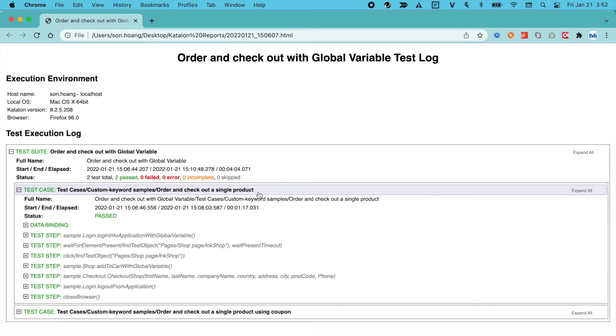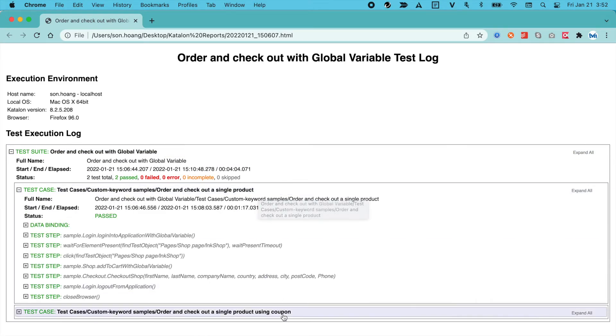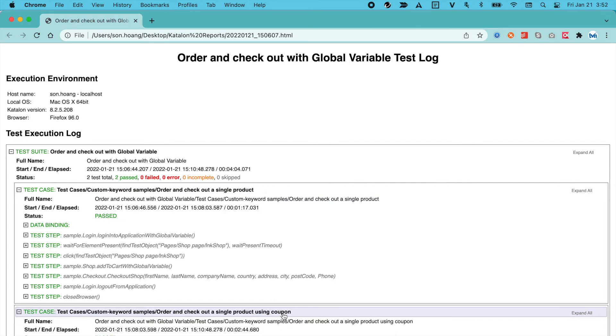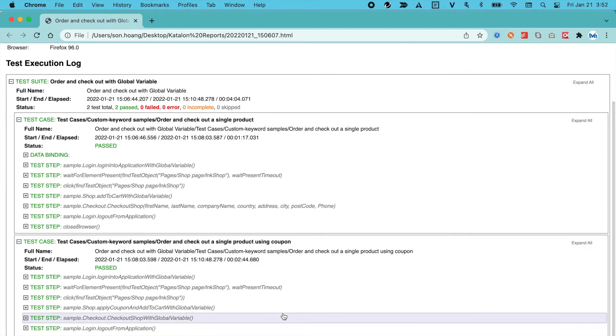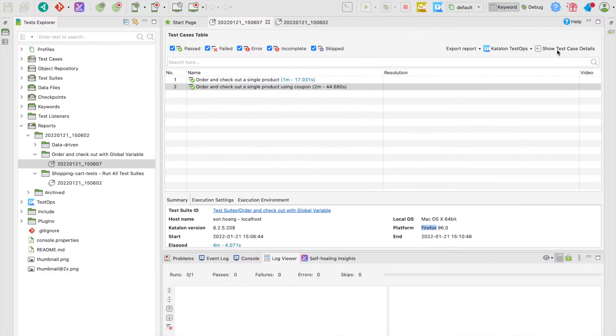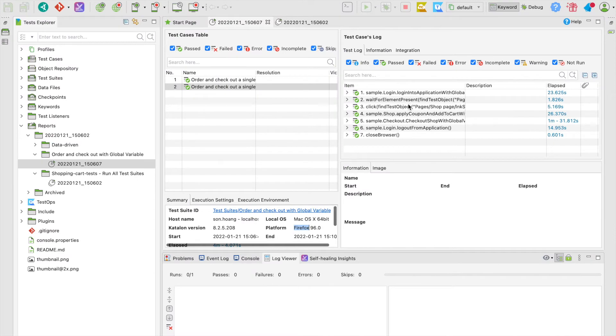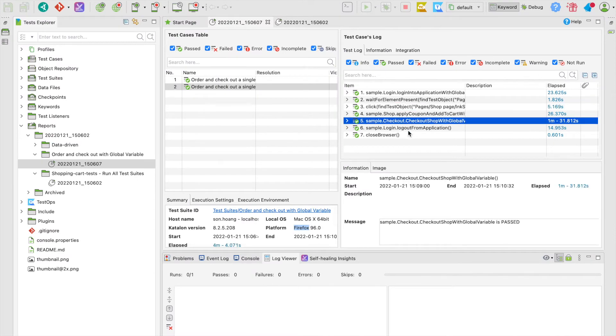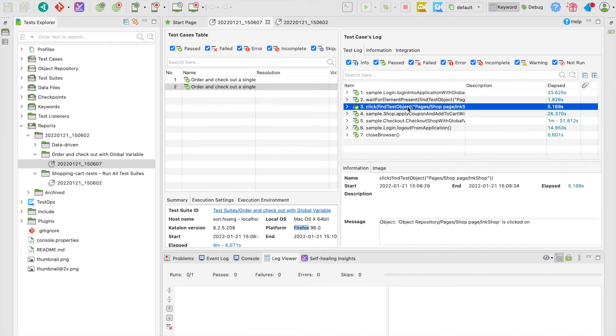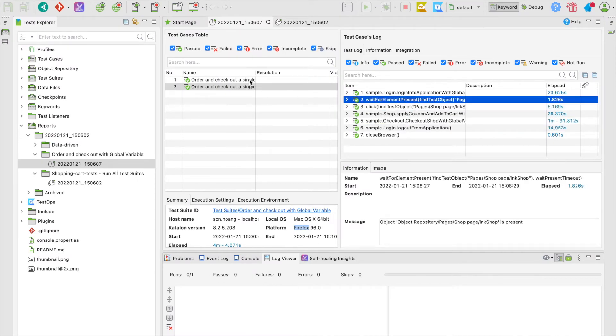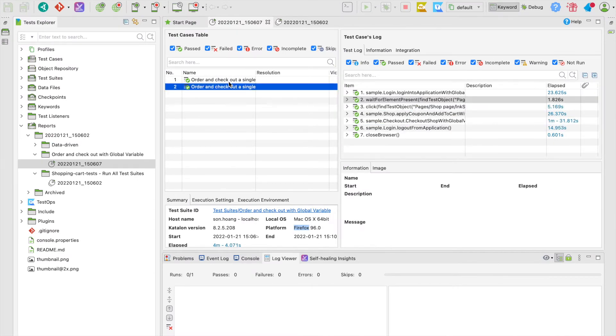Below, it displays all the information of each test, including their summary and test logs, which are basically the execution details you're seeing here in the test case logs section in Katalon Studio.